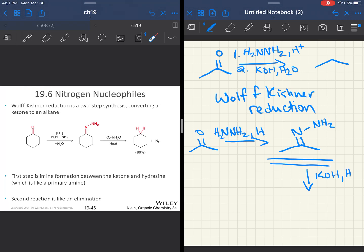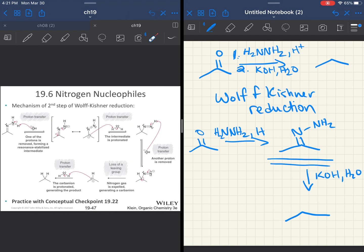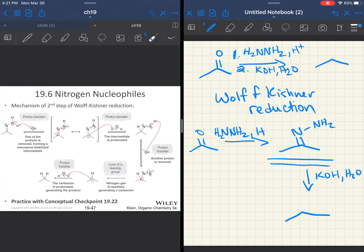Then, if we continue on and, in the second step, use a base and water, that is where we're going to fully reduce it down to that alkane piece. You do not need to know the mechanism of this second step, but you do need to be able to predict products of either step one or step one followed by step two. This will be important in synthesis problems later. It's always nice to have another reduction at hand.